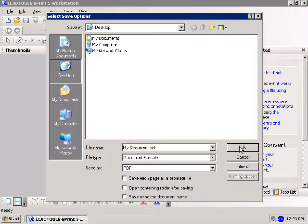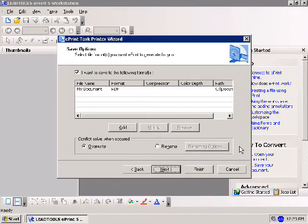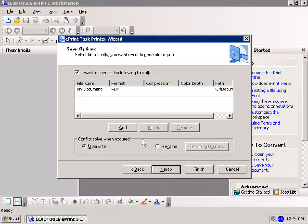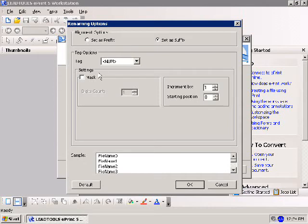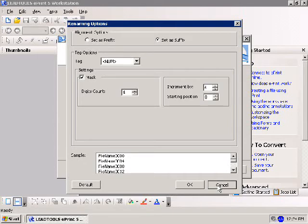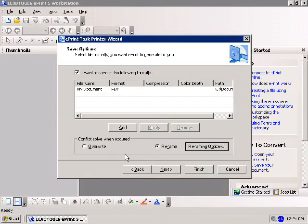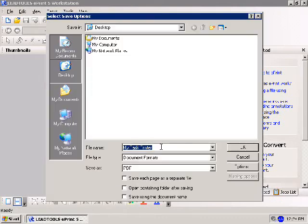Once satisfied with your settings, click OK to return to the Save Options dialog. The task printer will create files in the same location with the same name. Set the task printer to either overwrite existing files or rename files as they are saved. If you select Rename, ePrint will create name variations to prevent overwriting. You can add other formats by clicking Add and following the same procedure.